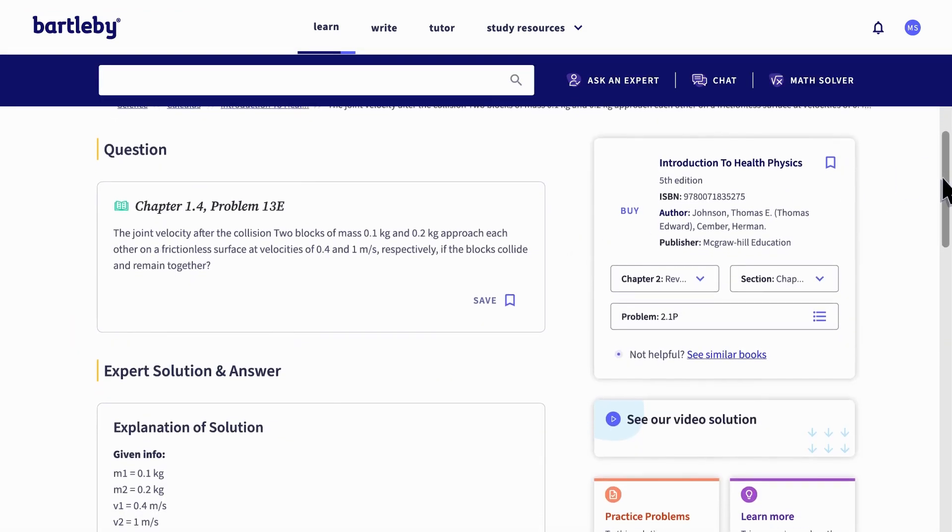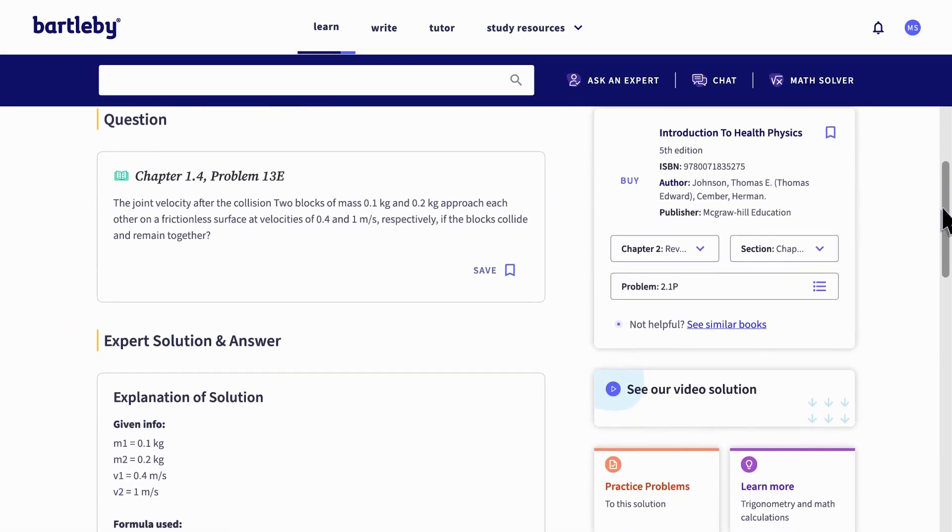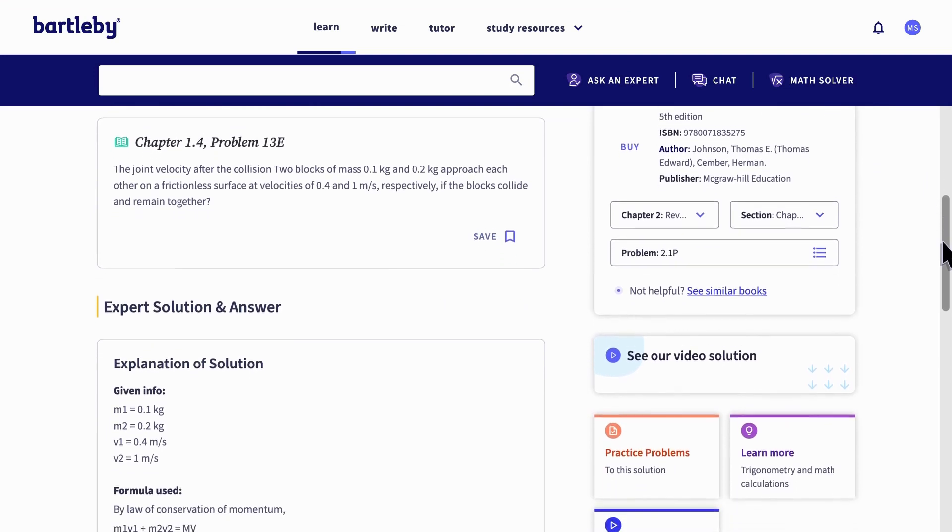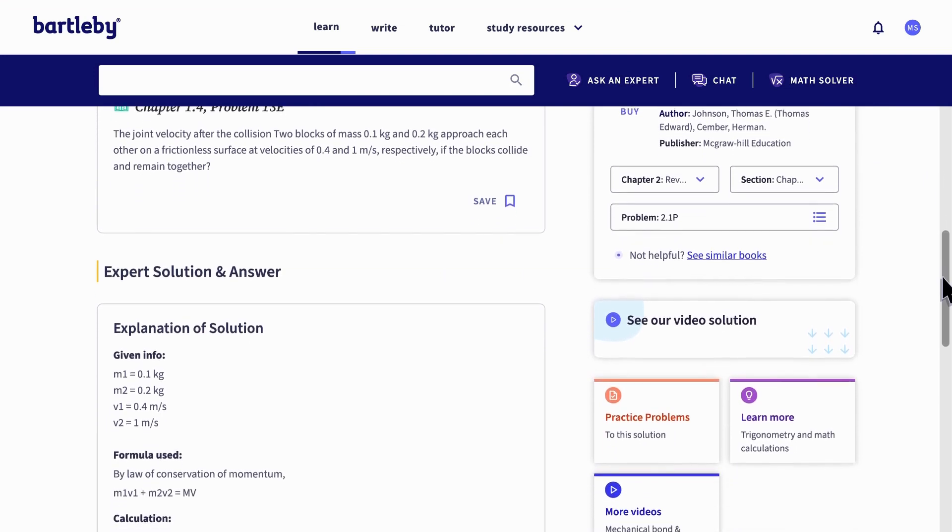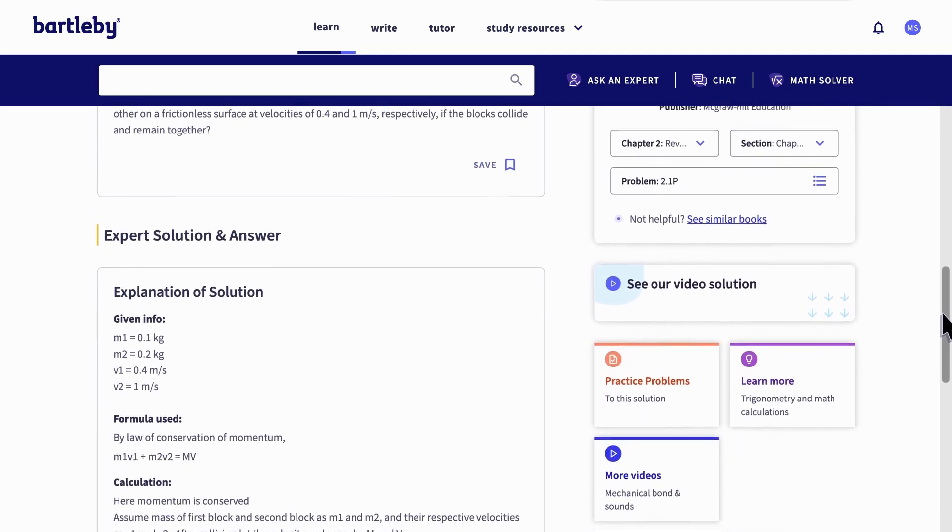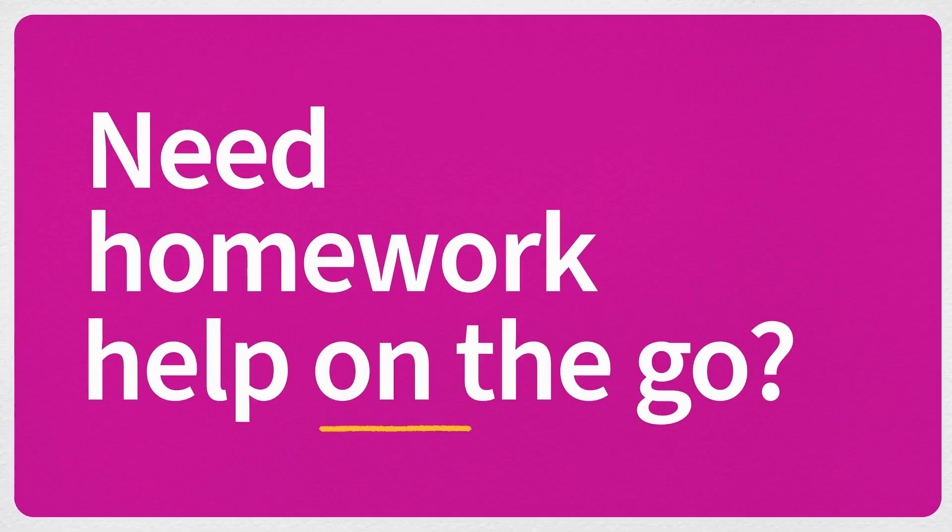Our experts have provided thorough explanations that are easy to follow, so you'll walk away with a deeper understanding of the material.